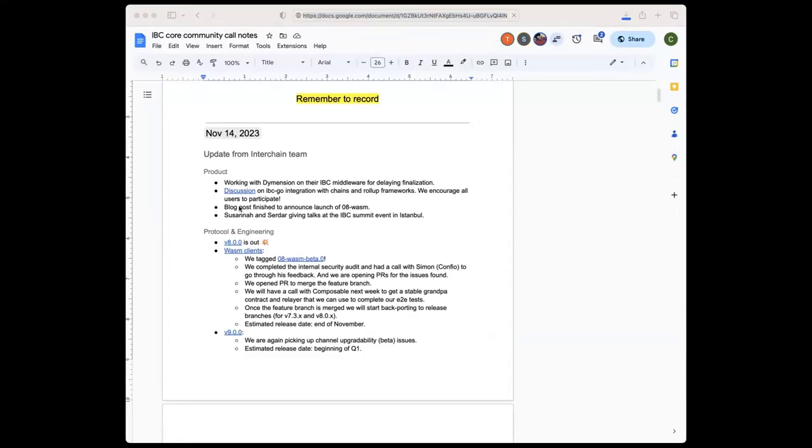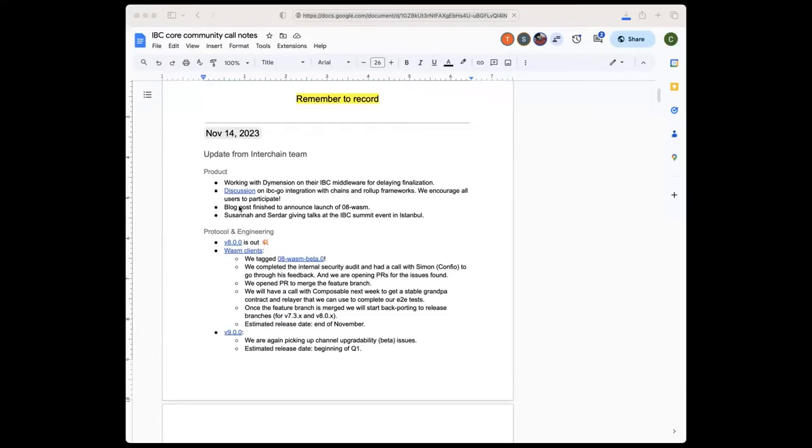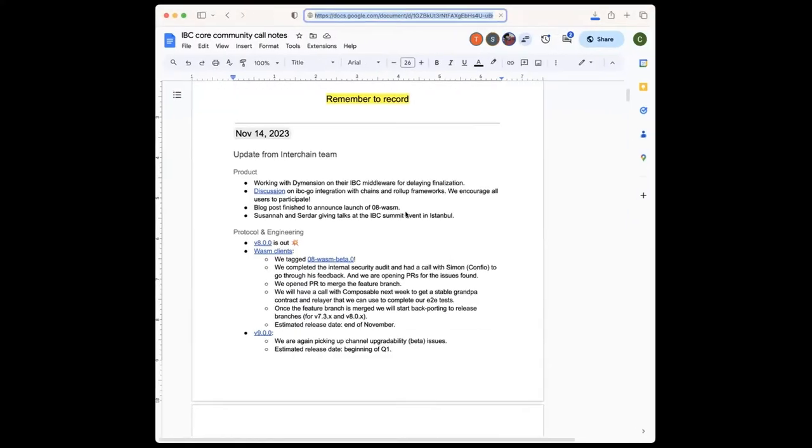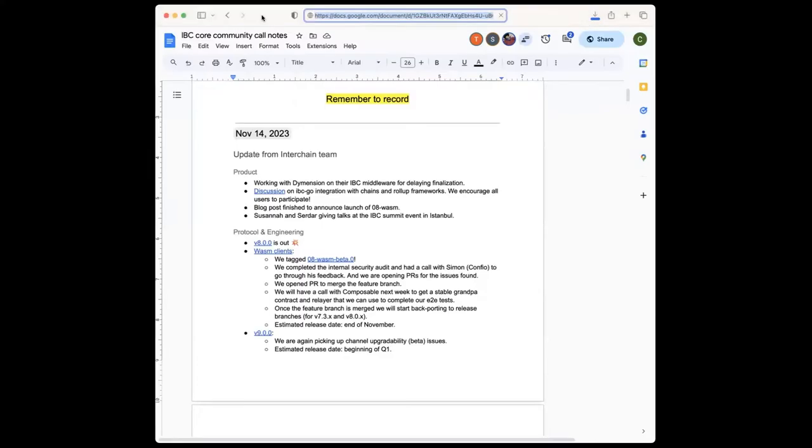Adi also finished the blog post that will go out together with the release. And as I said, Serdar and Susana are both in Istanbul and they gave talks today, I think both of them in the IBC summit. So if you are there, also feel free to reach out to them. So that's the updates for the product side.